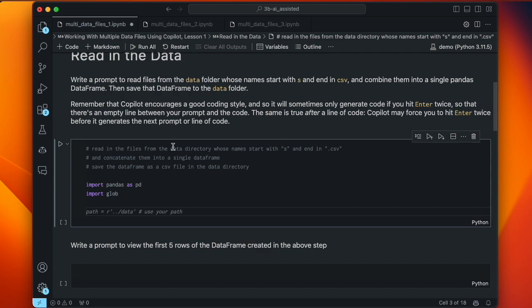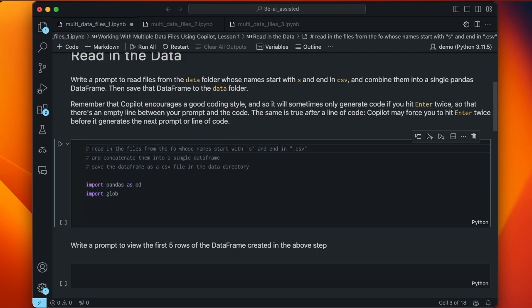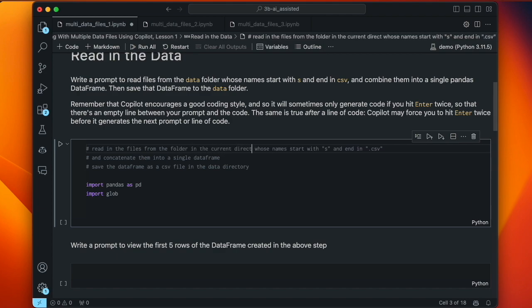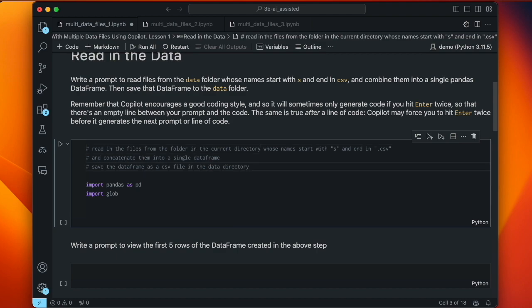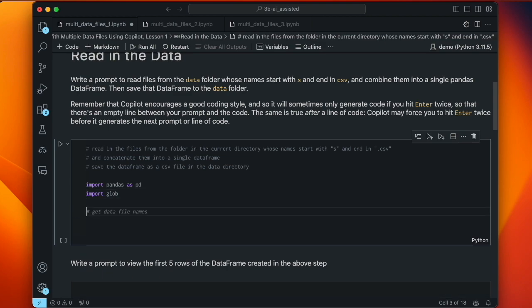Let's change the prompt to 'read in the files from the folder in the current directory.' Folder and directory mean the same thing. Having made that change to the prompt, the imports are still good. Let's see if that's enough.